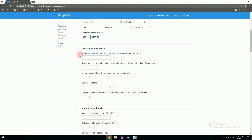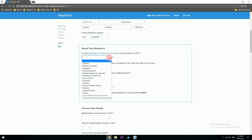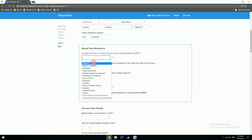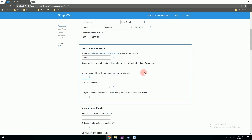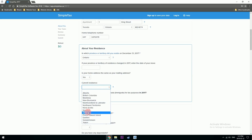In which province or territory were you on December 31st? I was in Ontario. You have a list of all territories there. If you changed provinces, you need to mention that as well. I haven't changed anything. Is your home address the same as your mailing address? Yes.